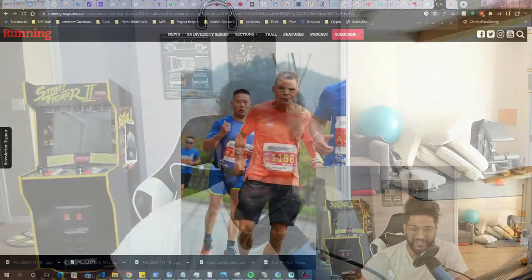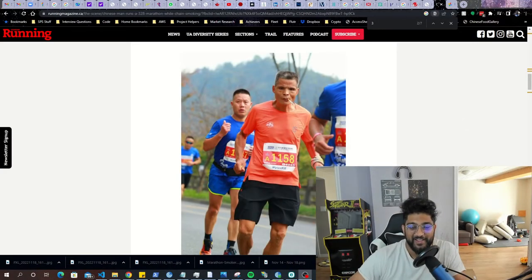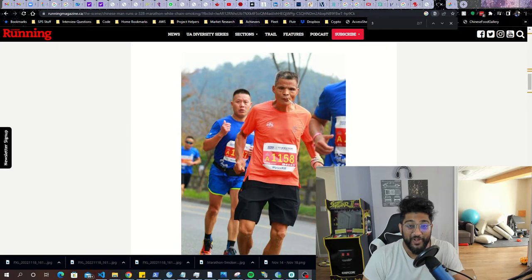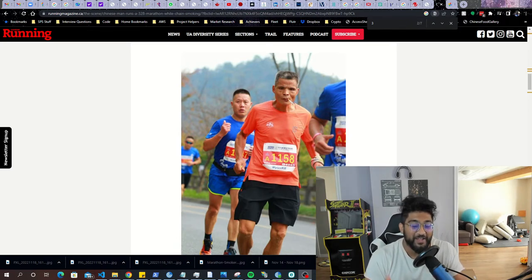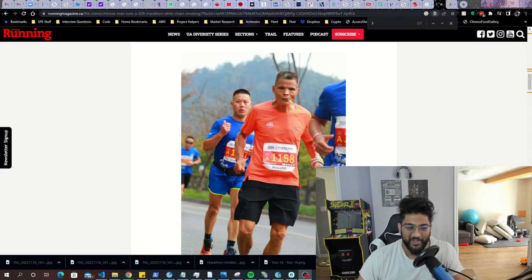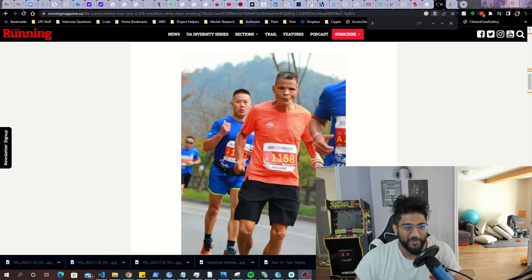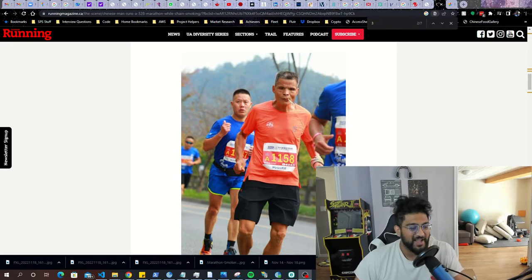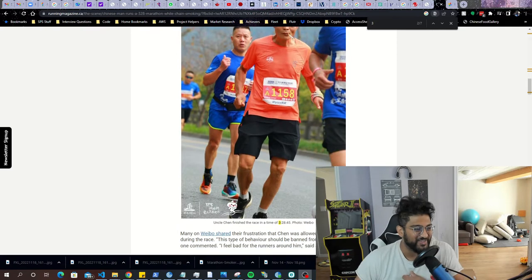Yo guys, check this out. There was a Chinese man that ran a marathon and came in the top 30th percentile while he was chain smoking as he was running the marathon. I'll leave the article in the description below, go check it out. But this guy, Uncle Chen or whatever his name is...